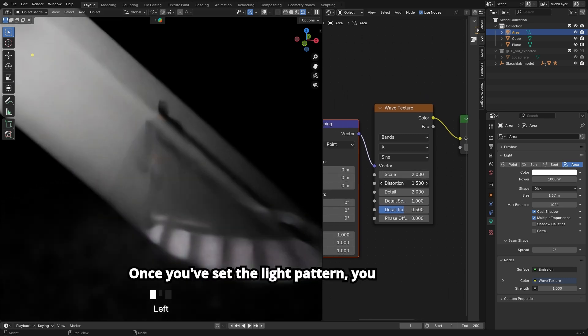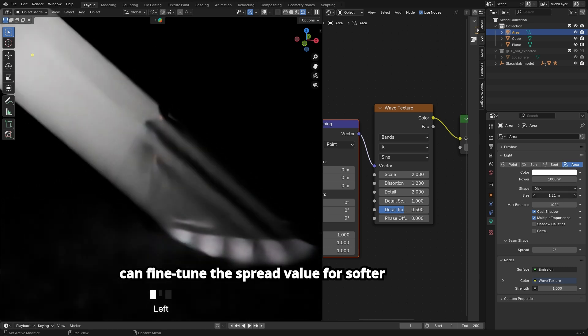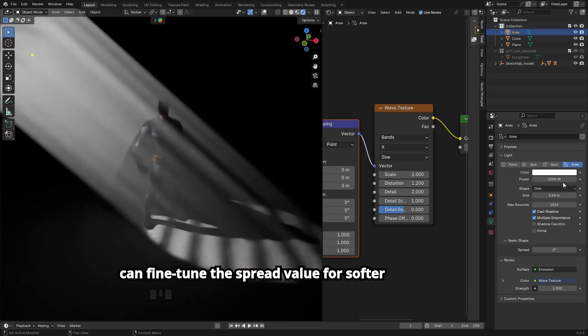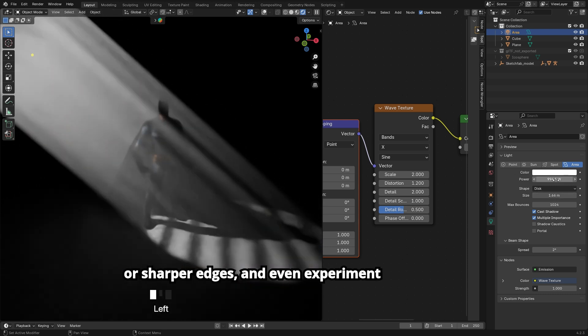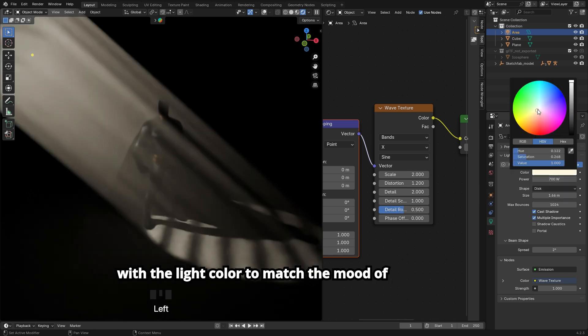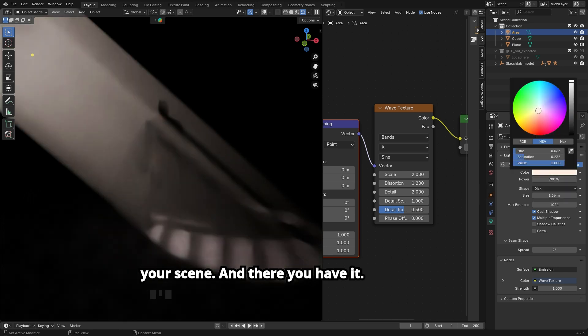Once you've set the light pattern, you can fine-tune the spread value for softer or sharper edges, and even experiment with the light color to match the mood of your scene.